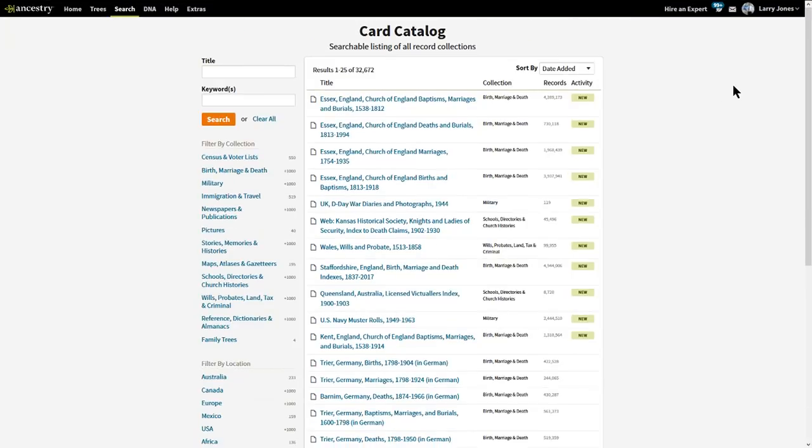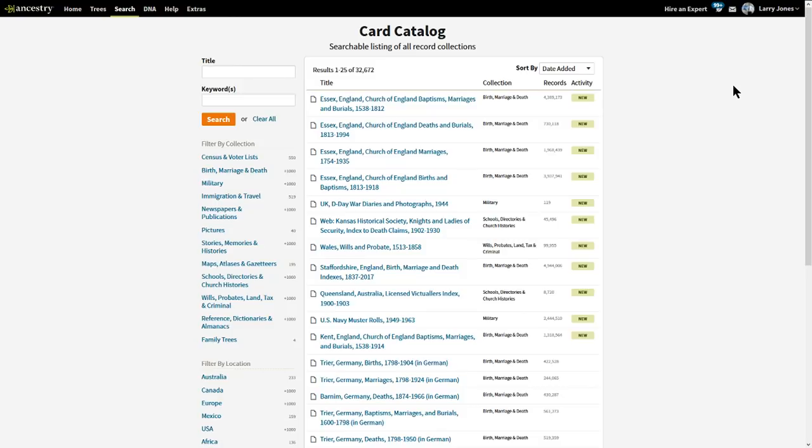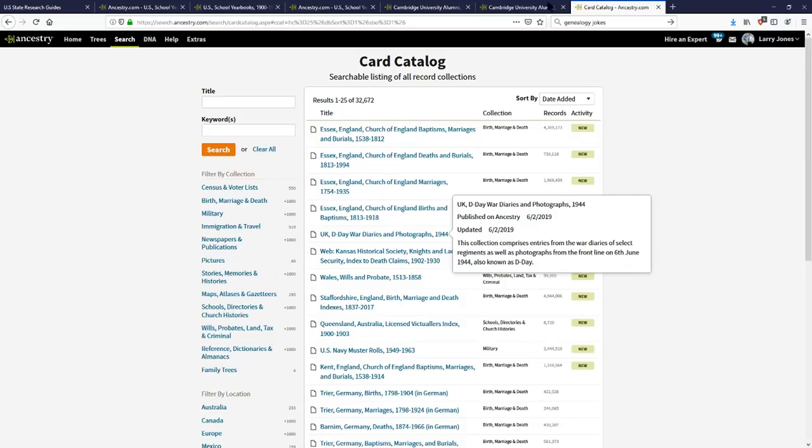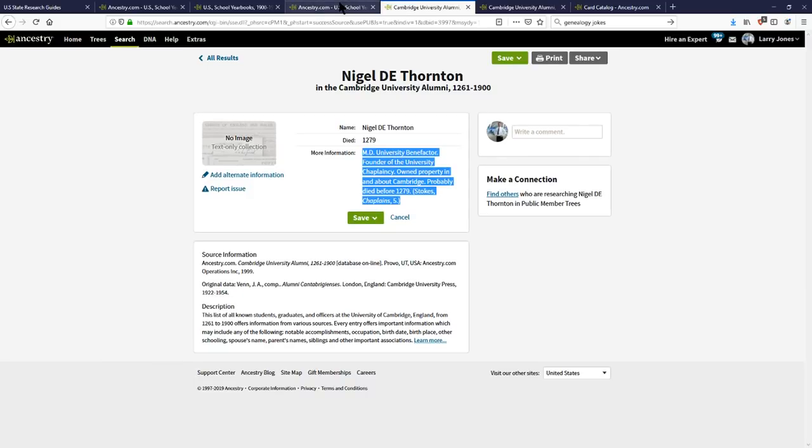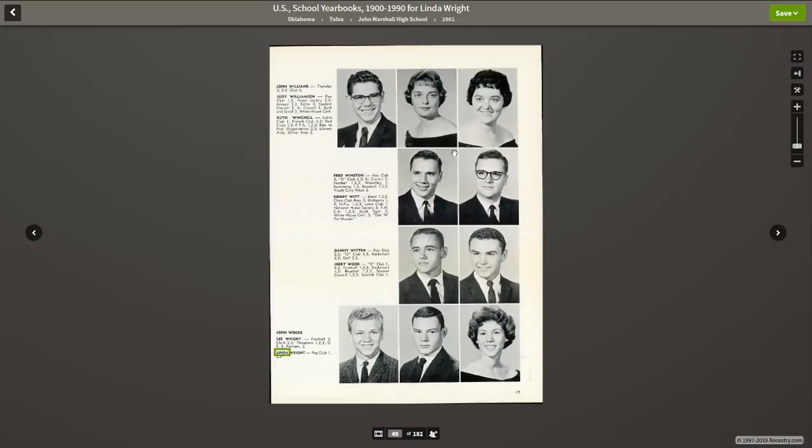And lastly, we'll talk about the card catalogs. They have enlarged the card catalog by 11 million plus records. You can see Essex, England, 4.3 million, 700,000, 1.9 million, 3.9 million. I mean, all of that. That's 11 million new records since the last time I updated the new records. That's quite a handful. So, you have 11 million new records if you're looking in England. You have yearbooks literally from around the world as far back as the 1200s. That's just insane.